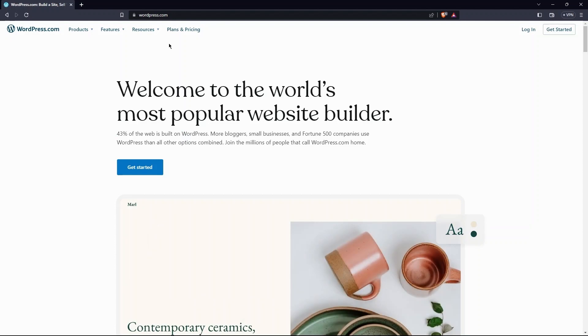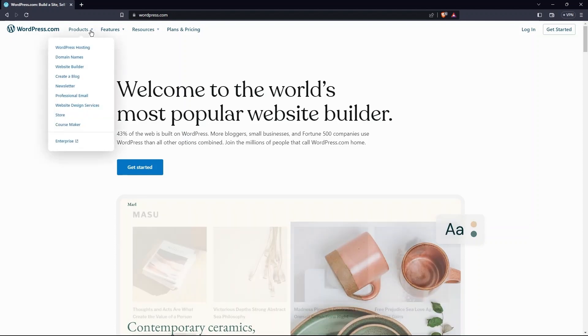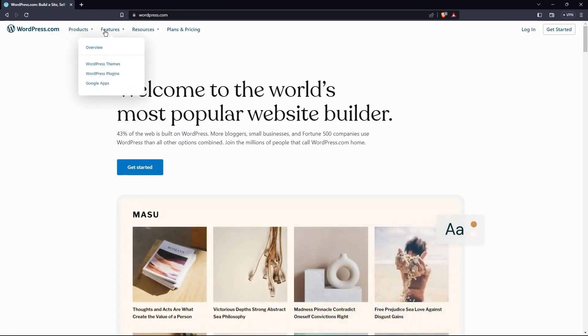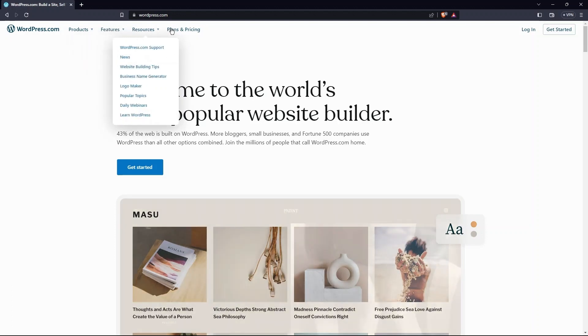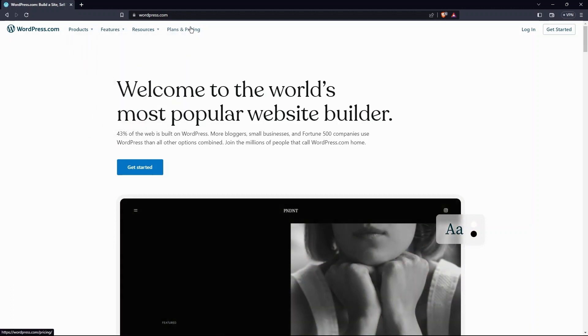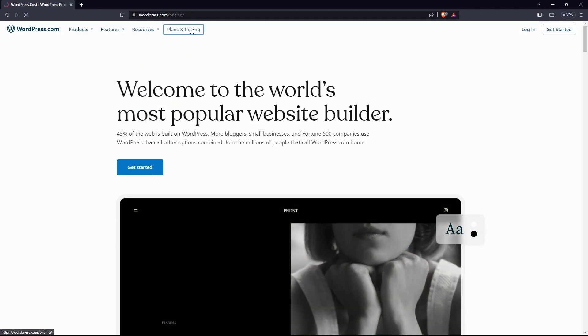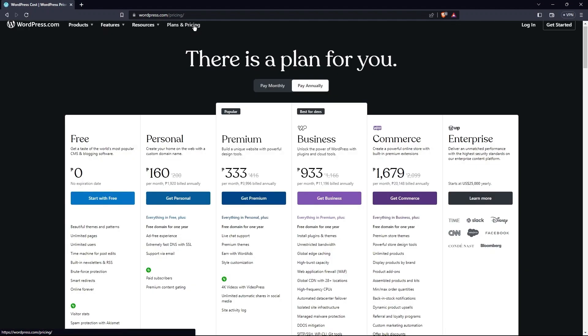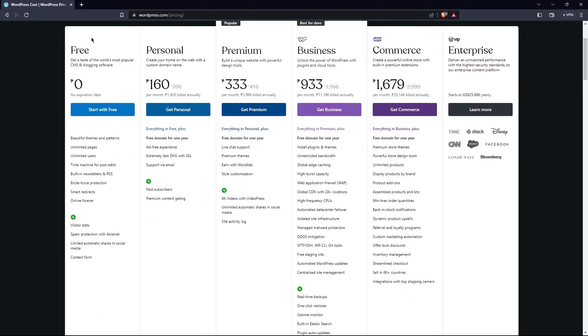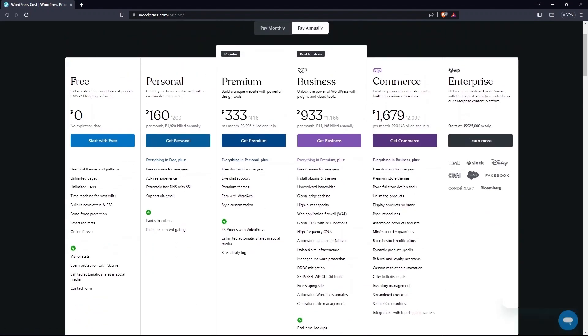At the top, tabs include products, resources, features, plans, and pricing. Now, tap to open plans and pricing. Here, you can see multiple price plans.